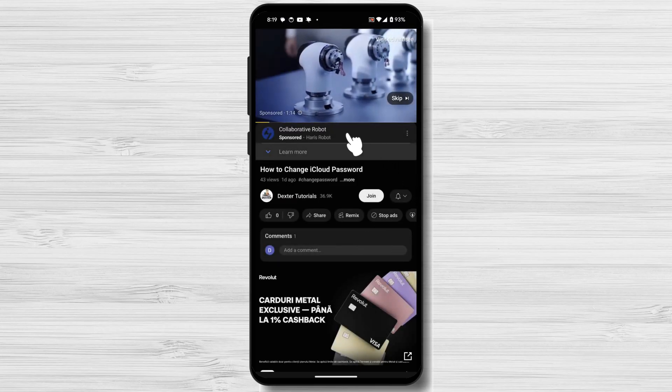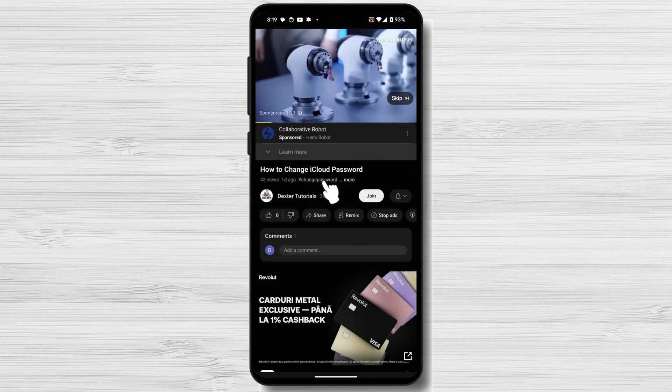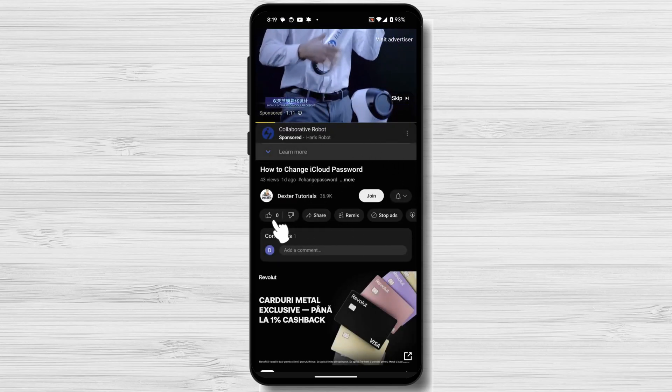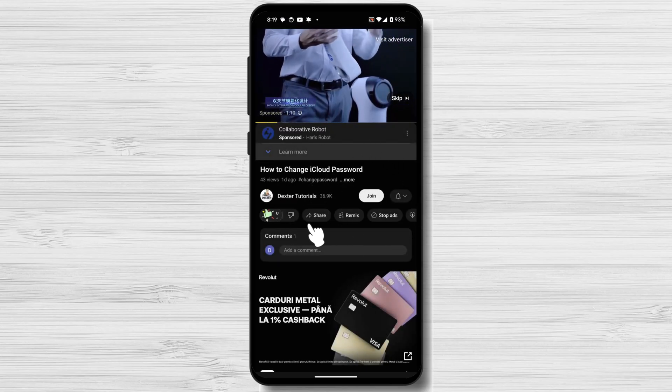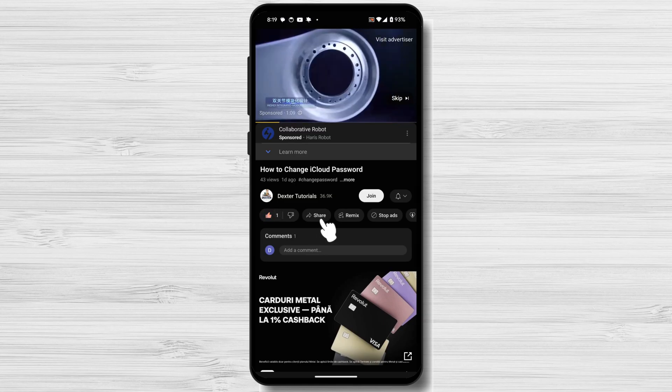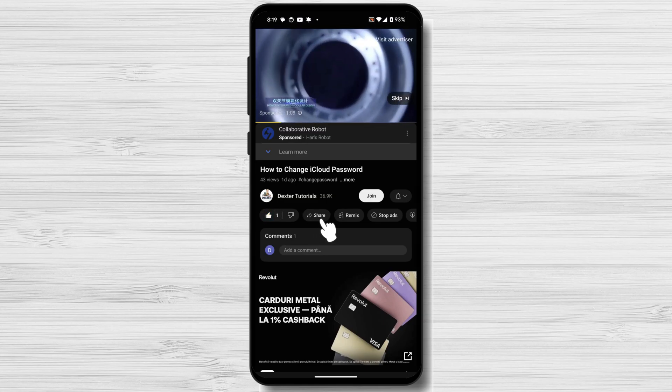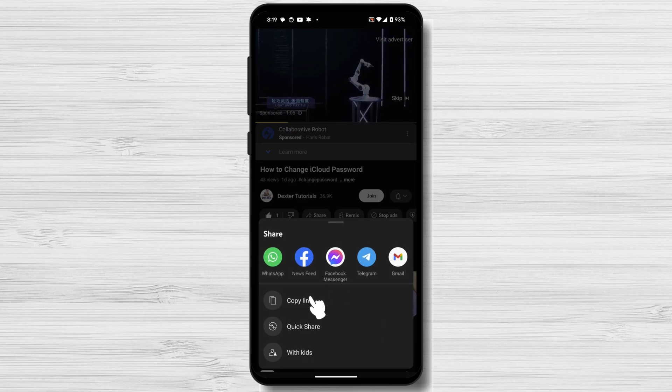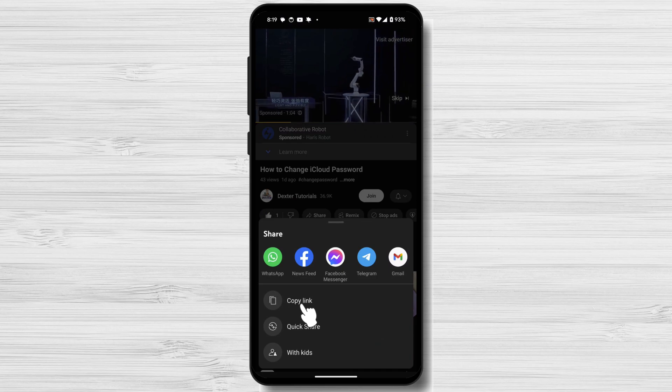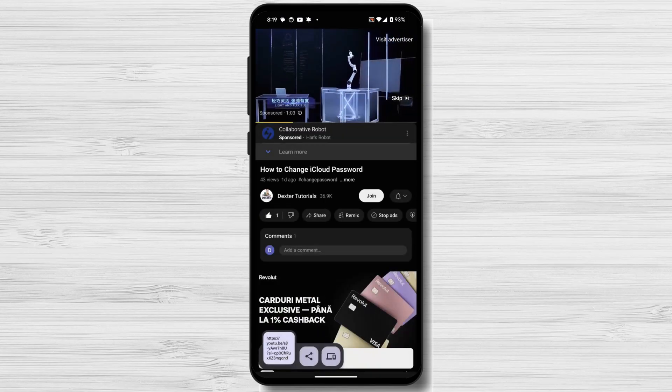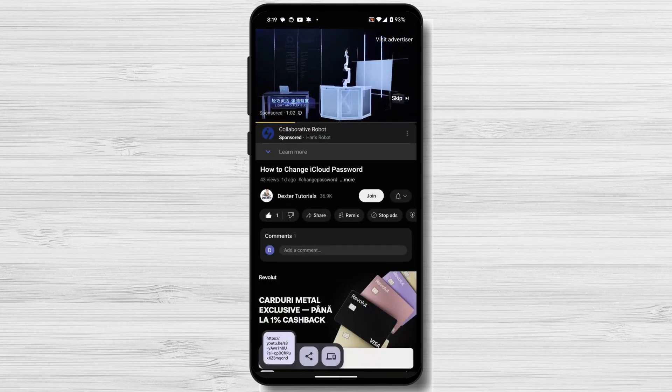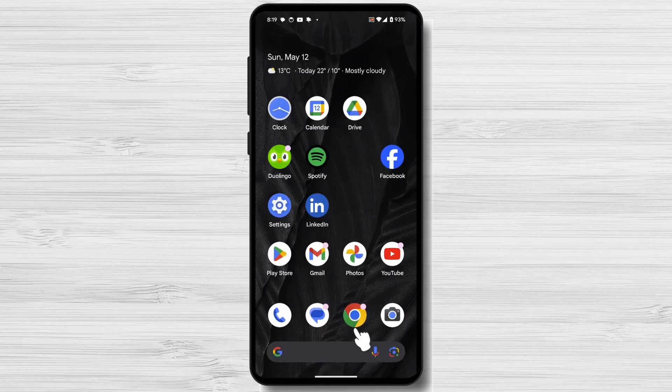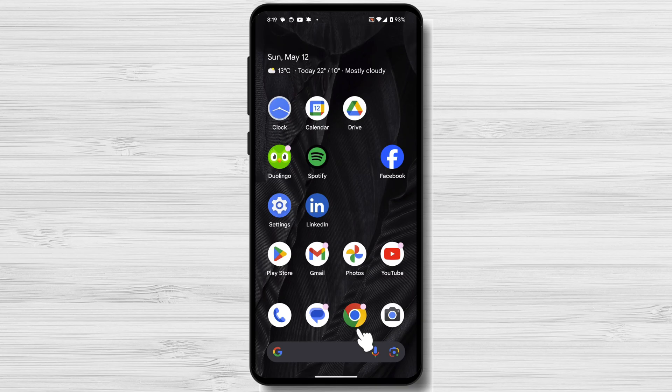Tap the Share button. This is usually located below the video, on the right side, and looks like a square with an arrow pointing upwards. A menu will pop up with several sharing options. Scroll through the options until you find Copy Link or Copy Video Link. Tap on Copy Link. You will see a confirmation message at the bottom of the screen saying Link Copied.